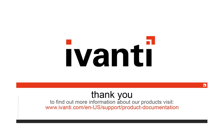For more information about Ivanti Patch for Windows Servers or any of our other products, please visit our product documentation page. Thanks for watching.